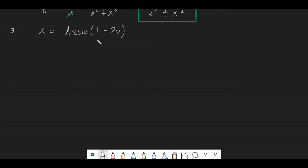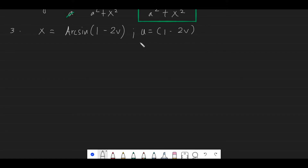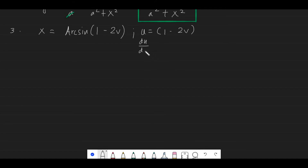For problem number 3, we have x is equal to arcsin(1 minus 2v). Again, identify your u: that is 1 minus 2v. The derivative of 1 minus 2v with respect to v is equal to negative 2.